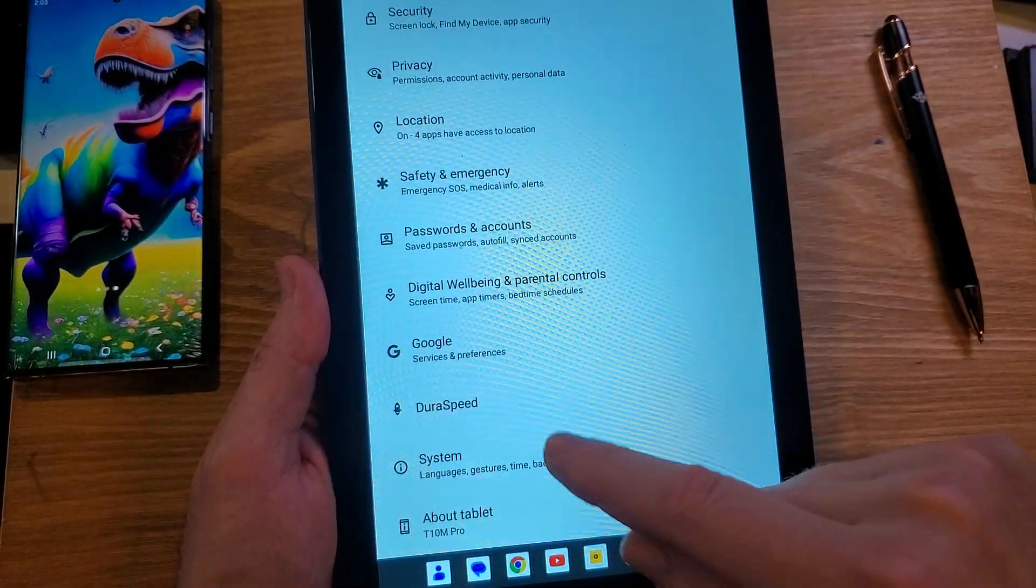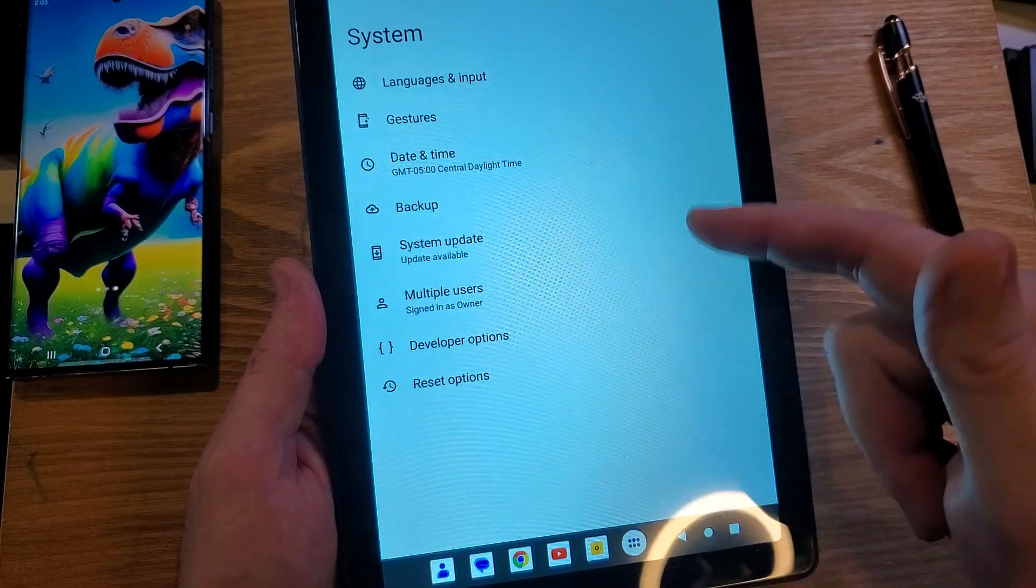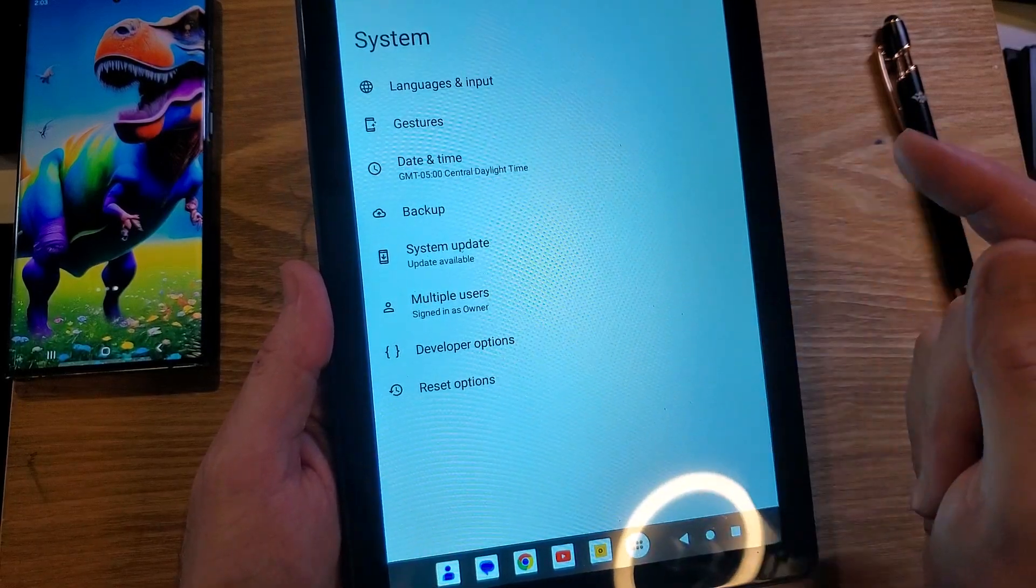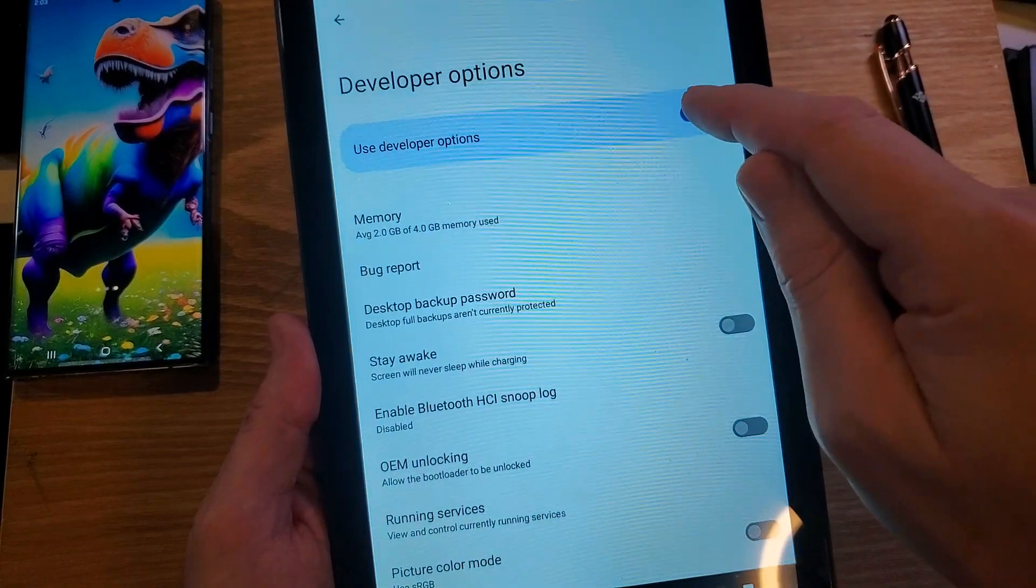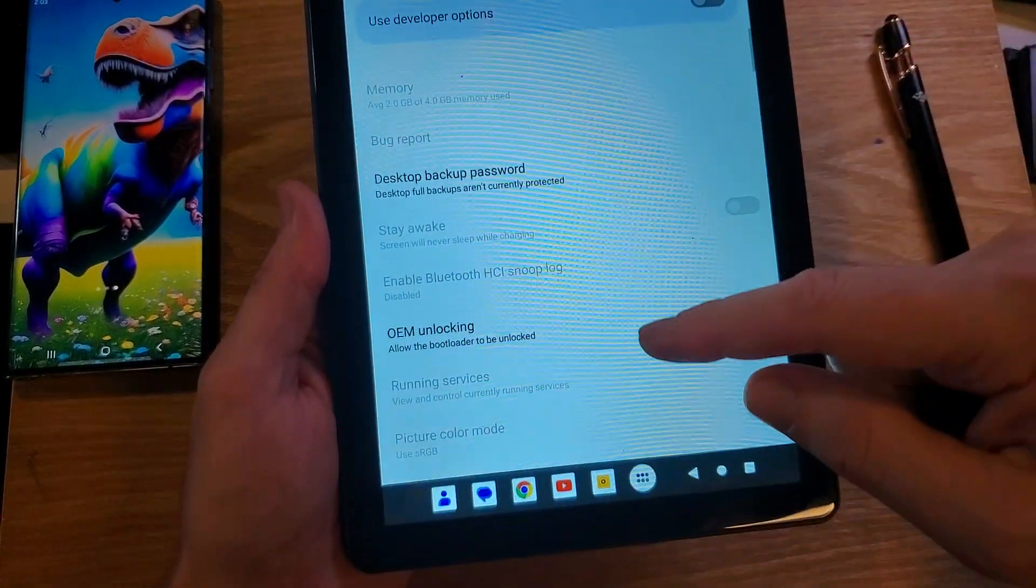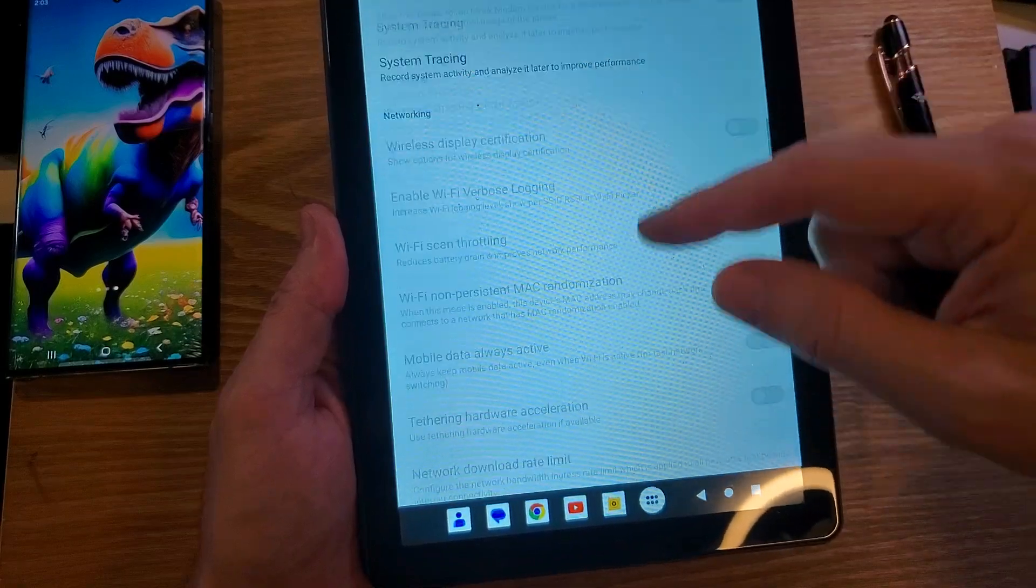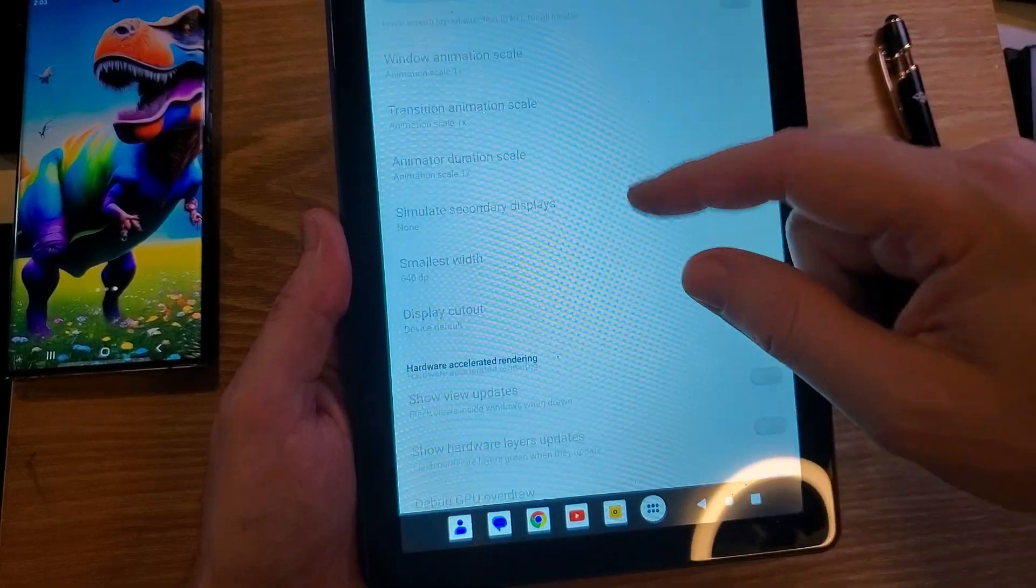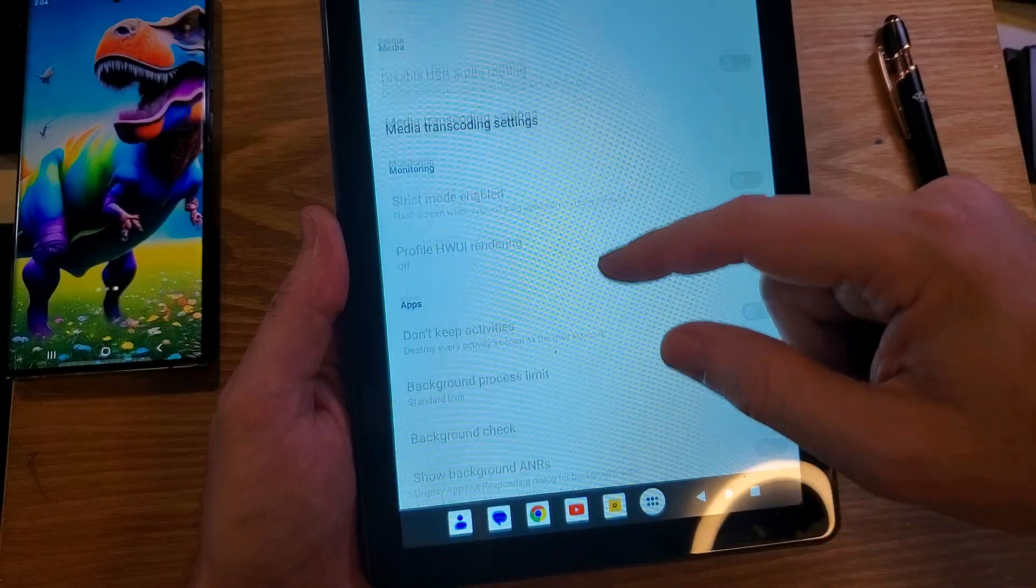We're going to go back into settings, touch settings, go to system where we've already turned on the developer options, touch developer options. And all we have to do is change it here. Turn it off. Turn that off. And if you want to double check that it automatically resets it to the default one X, we'll scroll down and we're looking for drawing.